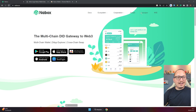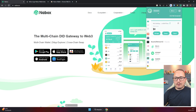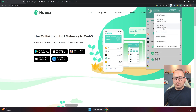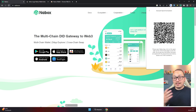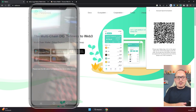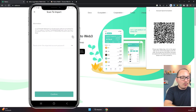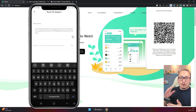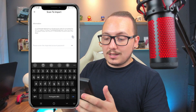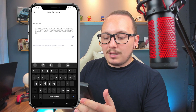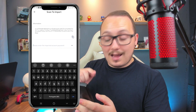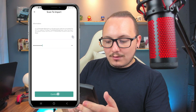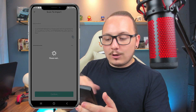On the computer, click on the Nabox wallet in your browser, click on the name of your wallet — in my case account 1 — and go to 'Manage the current account'. Here we have the account synchronization option, and a QR code will appear. Point your cell phone at this QR code. It will ask for the same password you set on the computer, so enter that same password and click confirm, then it will start loading.